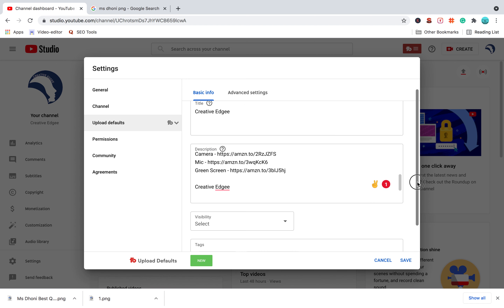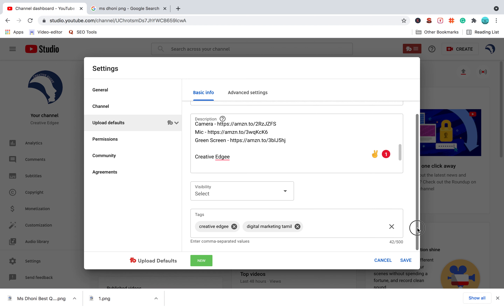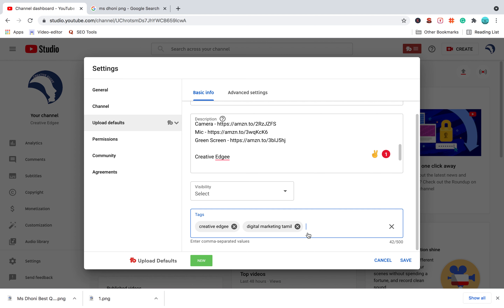If you apply our videos, you can see the description. You can see the tag. You can see the video in the digital market. That's why you can see the video in Tamil. If you apply two tags, you can see the tag.